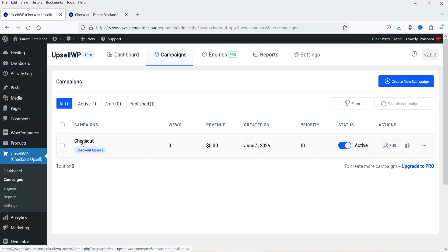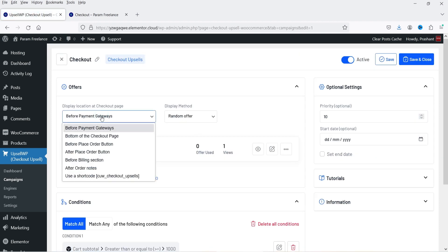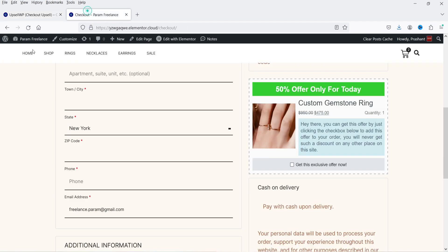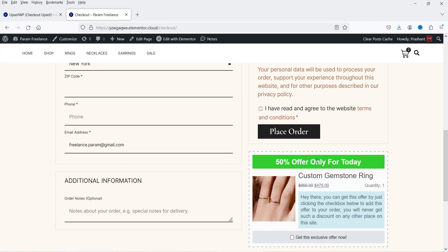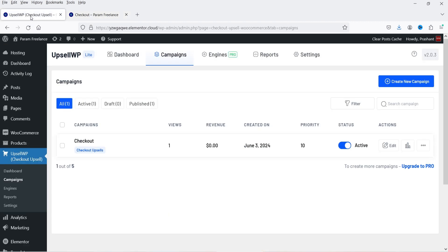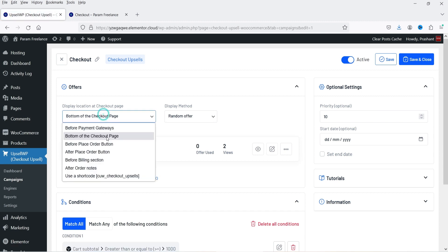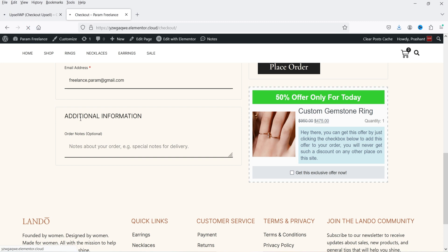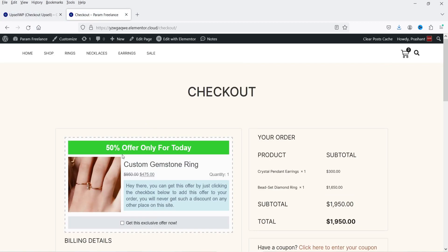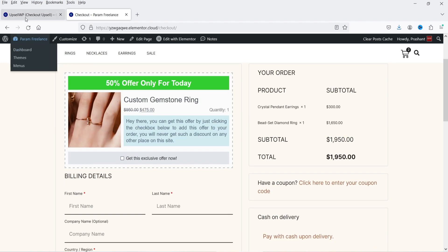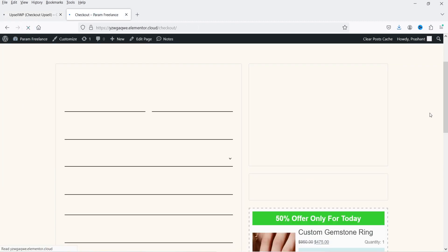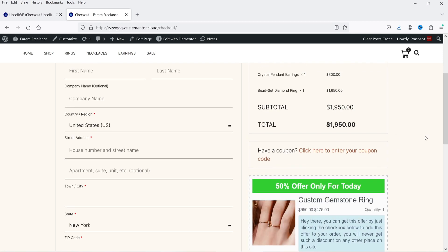To change the position, go back to the campaign, click Checkout, and change the display option. Setting it to 'Bottom of Checkout Page' places it below the Place Order button. Trying 'Before Billing Section' places it before the billing fields. I'll keep it set to 'Before Payment Gateway' — save and close — as that looks better.